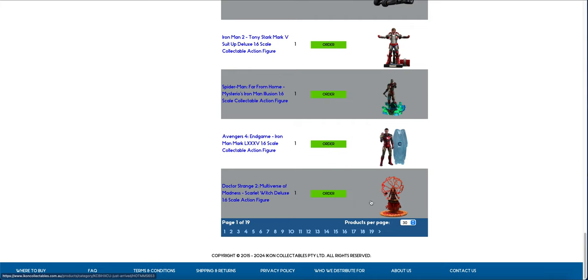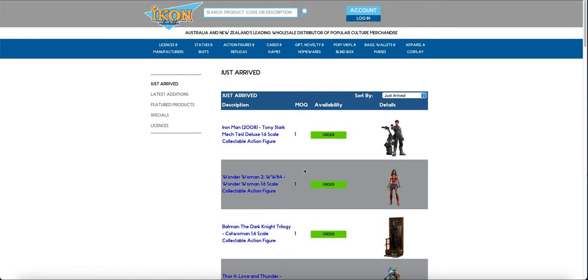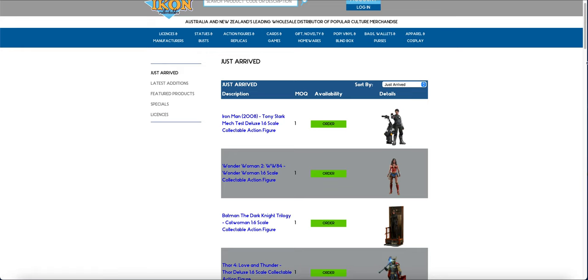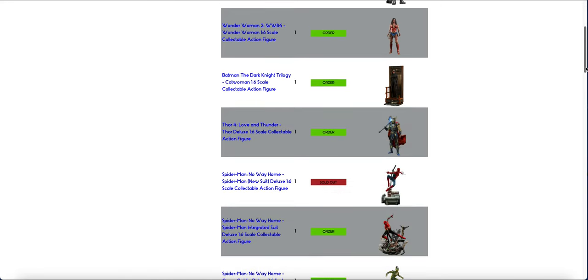Scarlet Witch is new this batch, because she is the Multiverse of Madness version. More Wonder Woman. More of this. Tech Stark, which is crazy, considering how cheap he was during the 20% off sale.